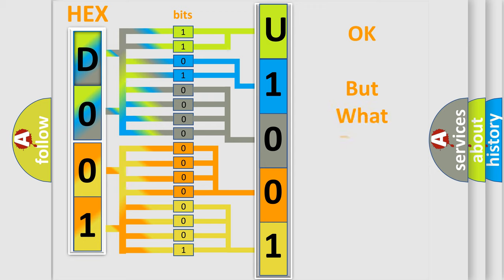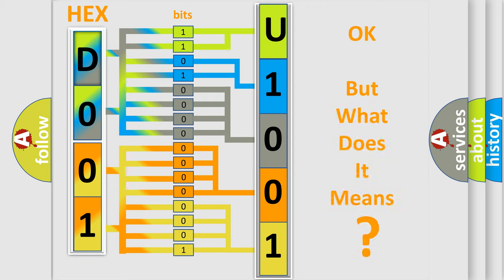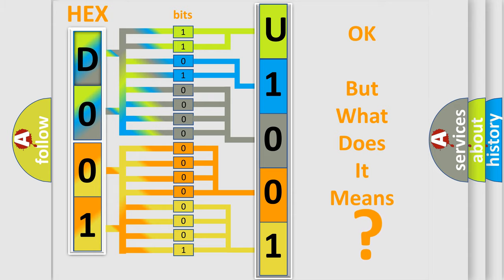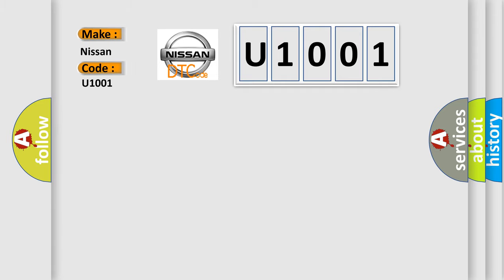We now know in what way the diagnostic tool translates the received information into a more comprehensible format. The number itself does not make sense to us if we cannot assign information about what it actually expresses. So, what does the diagnostic trouble code U1001 interpret specifically for Nissan car manufacturers?